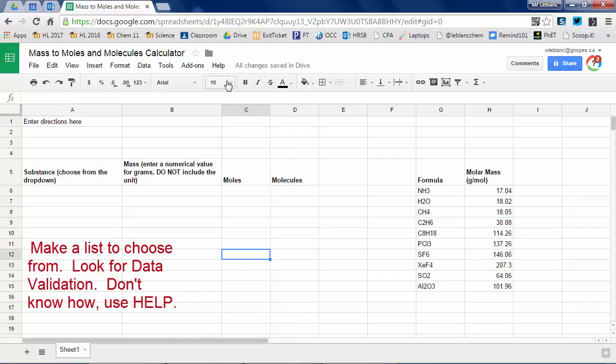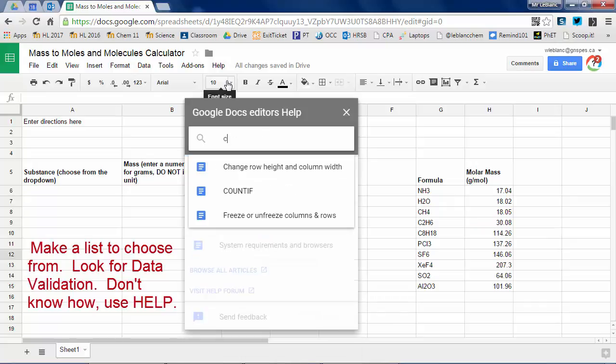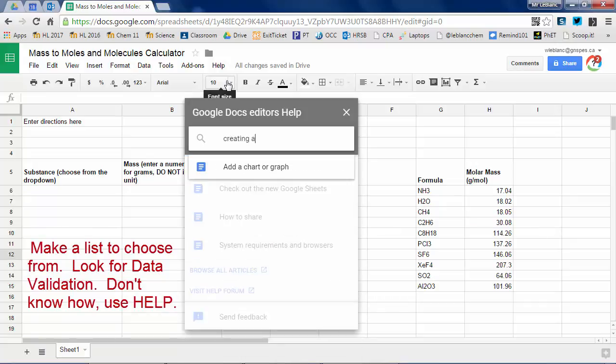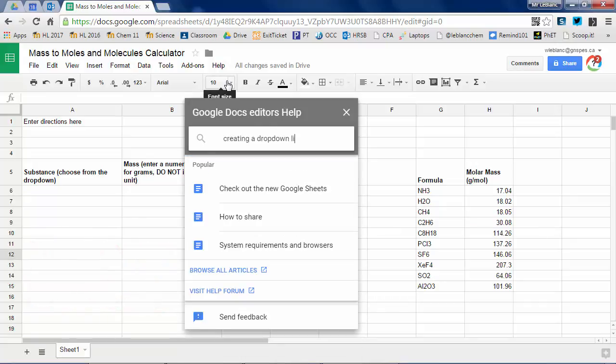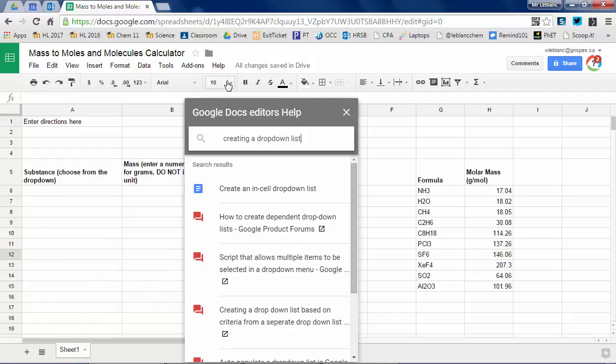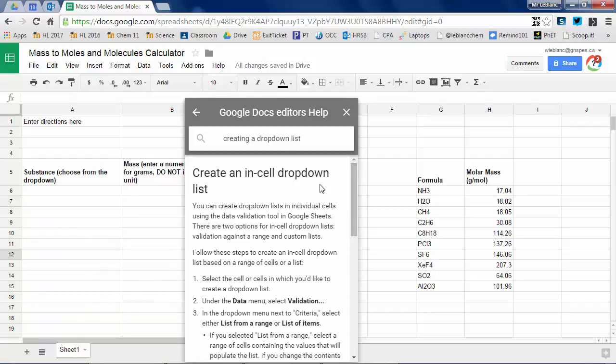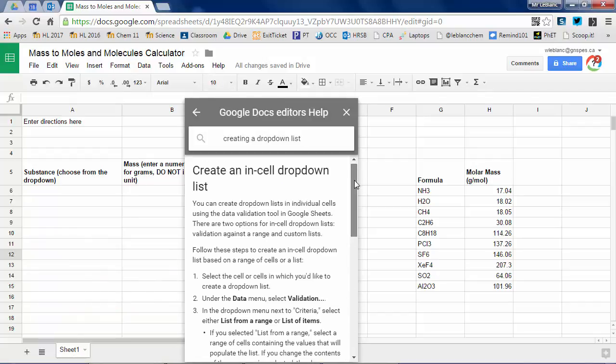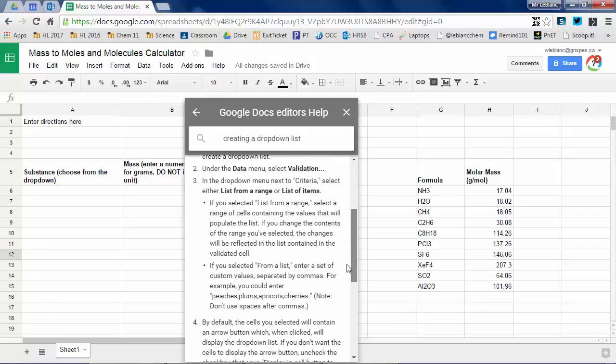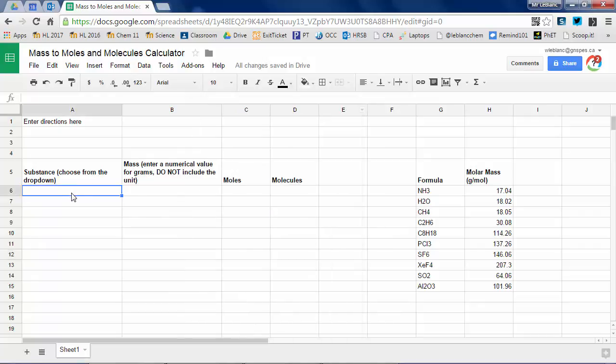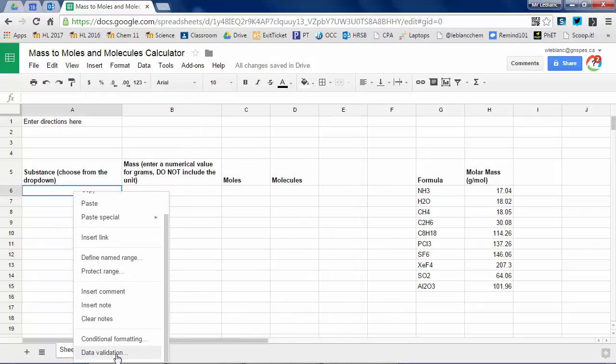Use a calculator where you need it. Now I want to make these 10 compounds in a list and I want a drop down menu. If you ever need help, there's a great help menu for Google Docs. I can just, see I typed creating a drop down list, showed me how to do it.